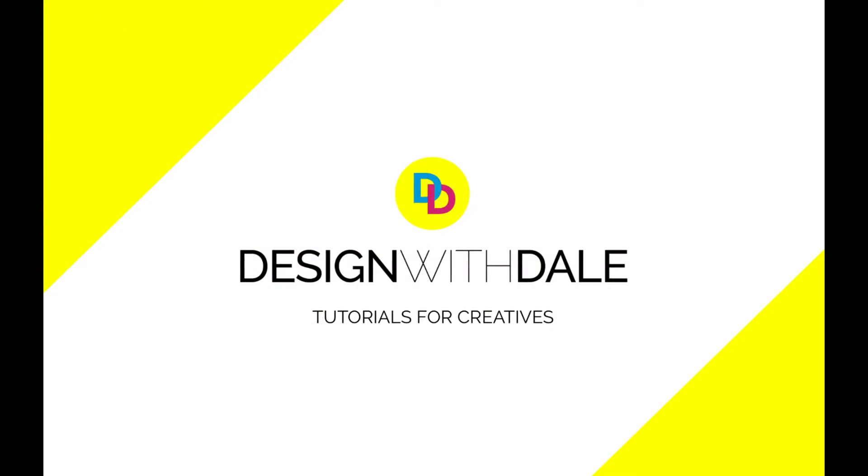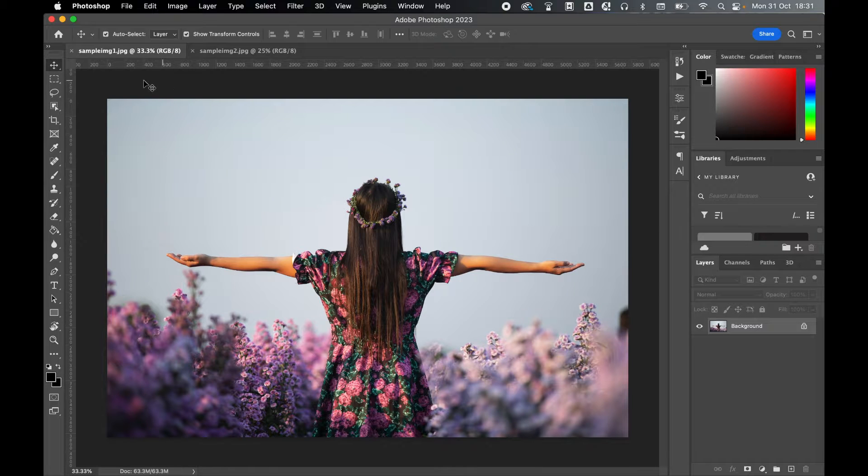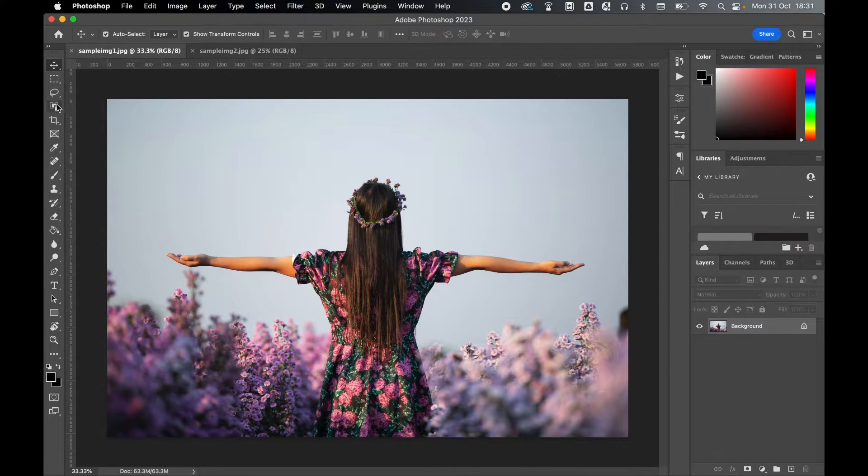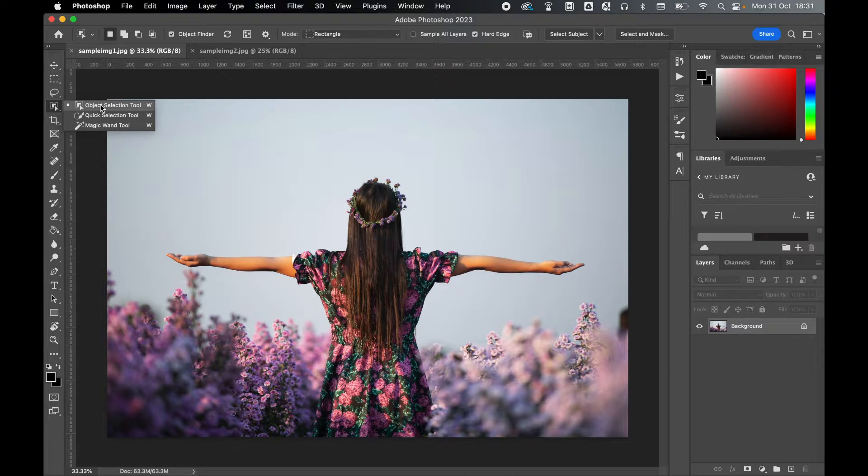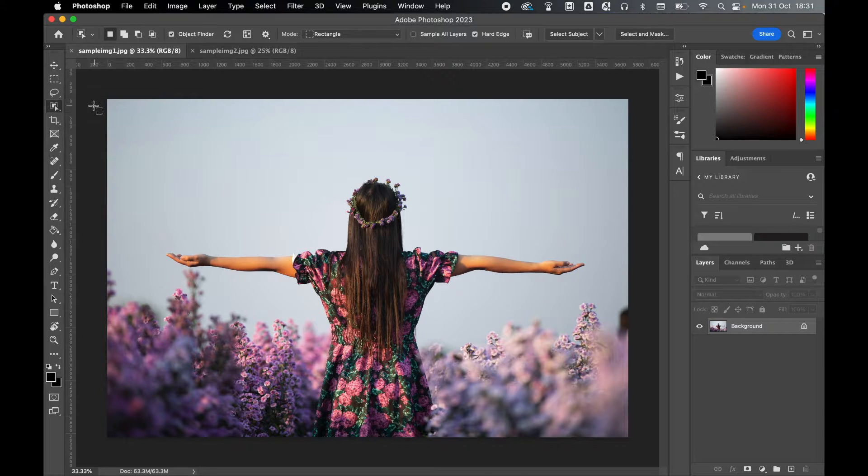Let's learn a brand new way to remove people and objects from photographs and images in Photoshop 2023 in this simple tutorial. With my image open in Photoshop, I'm going to come to a new feature called the object selection tool.